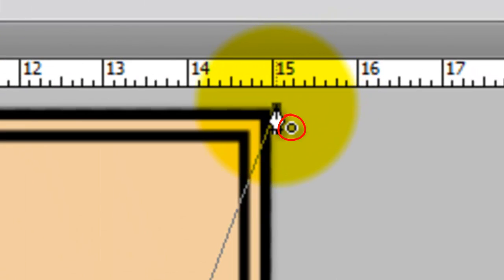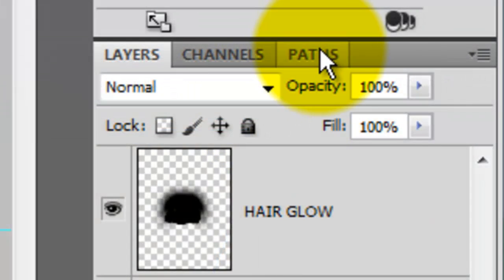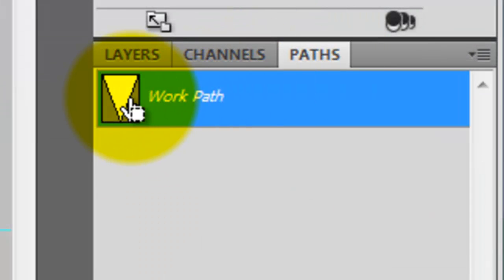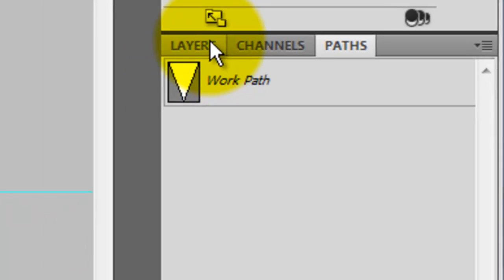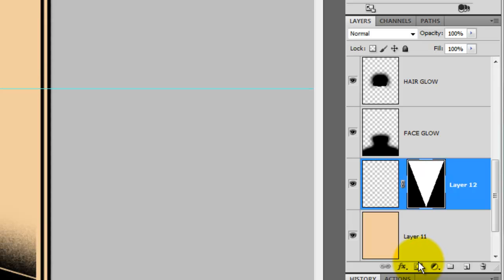You'll see a small circle that will let you know you closed the path. Open the Paths tab and press Ctrl or Cmd as you click on the path to make it into a selection. Click on the Layers tab and then click on the Layer Mask icon. This creates a layer mask for the active layer. Click on the empty layer next to the layer mask.